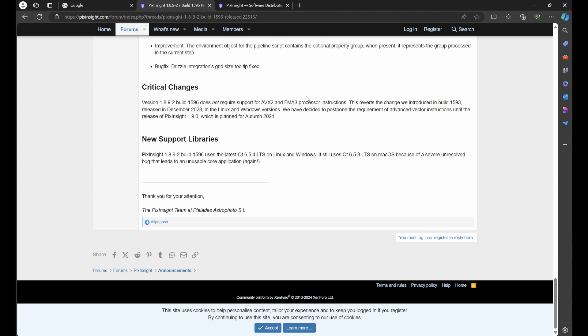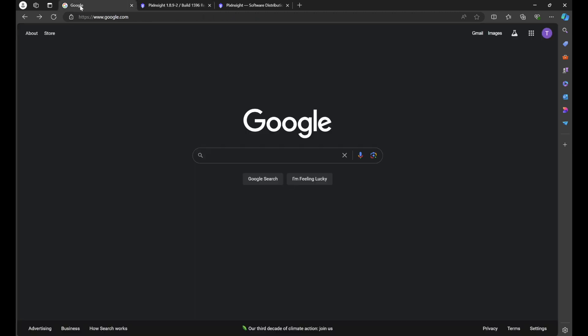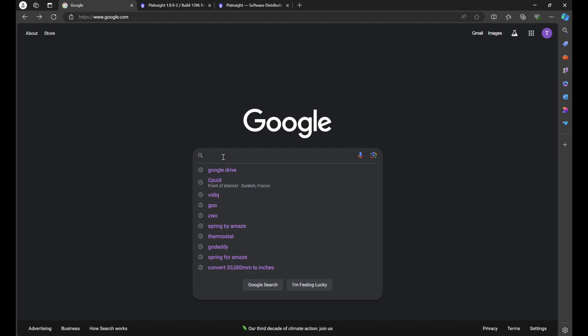The good news is a lot of newer machines do meet this hardware requirement. However, if you're not sure, it's very easy to find out. What we'll do is we'll go to our favorite web browser, go to google.com and we'll type in CPU ID.